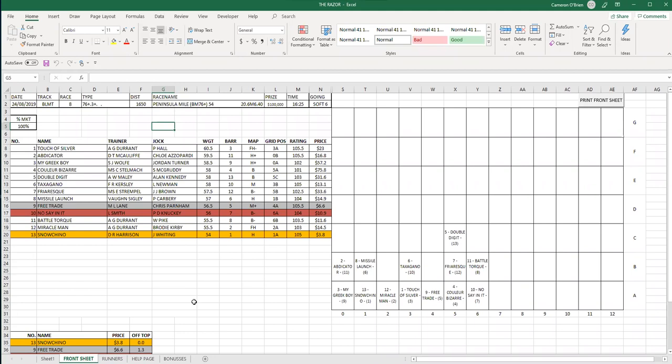This is my form guide, the razor form guide that you can see, my final prices and such, but let's look first at my map. I think there's a good amount of pace on in this race. Stochino can lead and can box it in. In this case, I think from barrier one, we'll sit just behind the pace and My Greek Boy and Abdicator from 9 and 11 drawn wider, I think, can come over and make the pace.